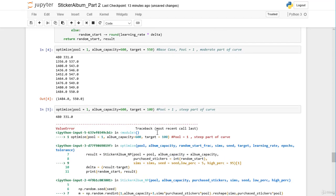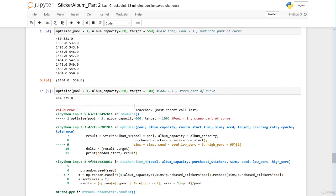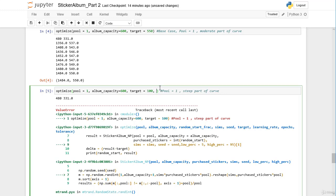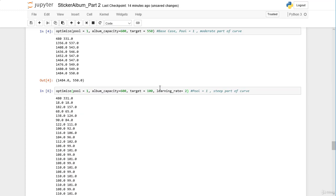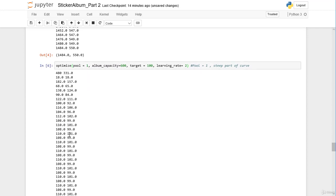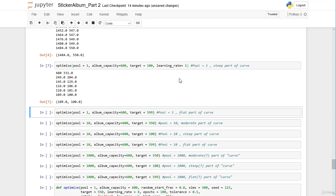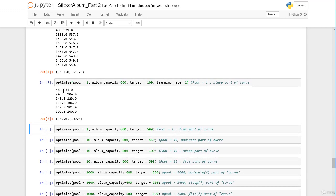Now let's move to the deep part of the curve — our target is only 100. We get an error message: negative dimensions are not allowed, the same problem we had before where the learning rate is too high. Reducing the learning rate to 2, it jumps between 99 and 101. Reducing it further, we end up with 109 stickers needed to have a median value of 100 unique stickers.